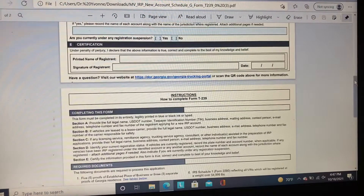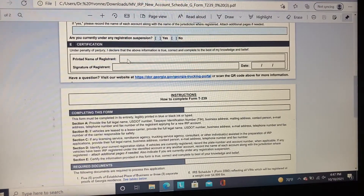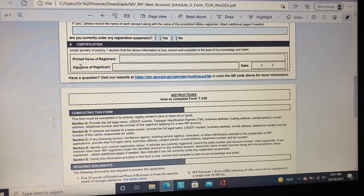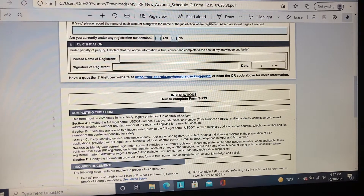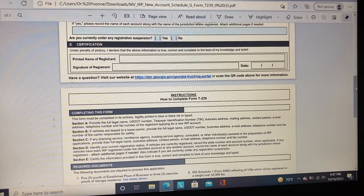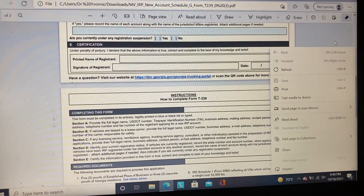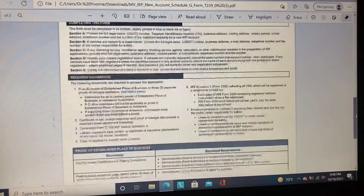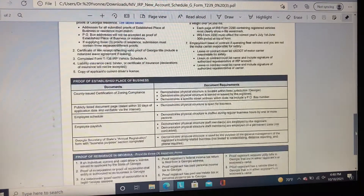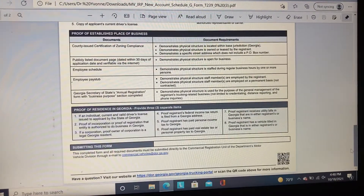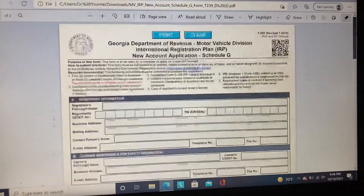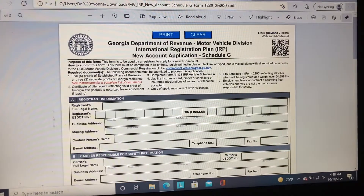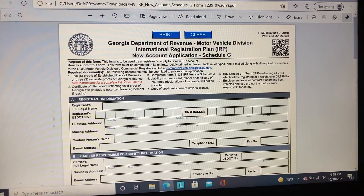In Section E, this is where you sign your business name, provide your business signature, and sign the date. Below, they provide instructions on how to complete the T239 form, which is a great resource if you have any questions. Now we've gone over the T239 form.